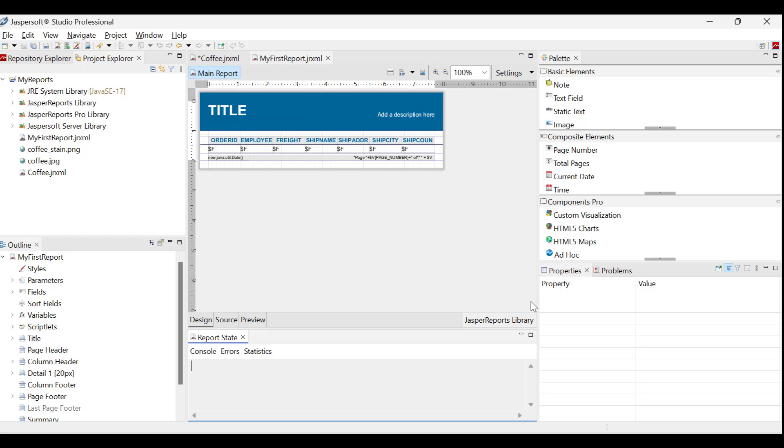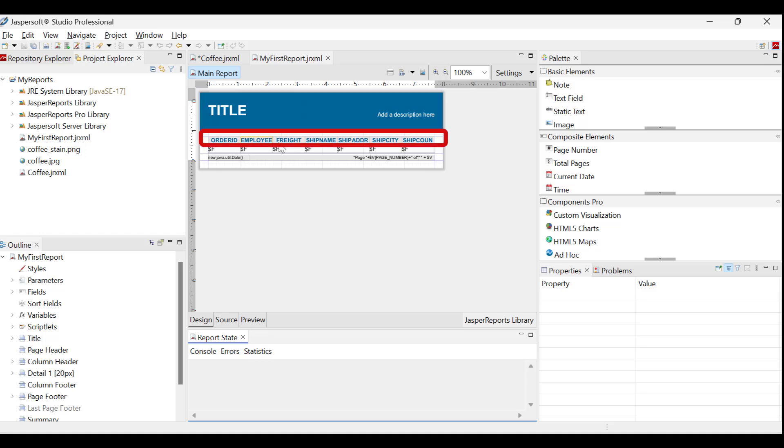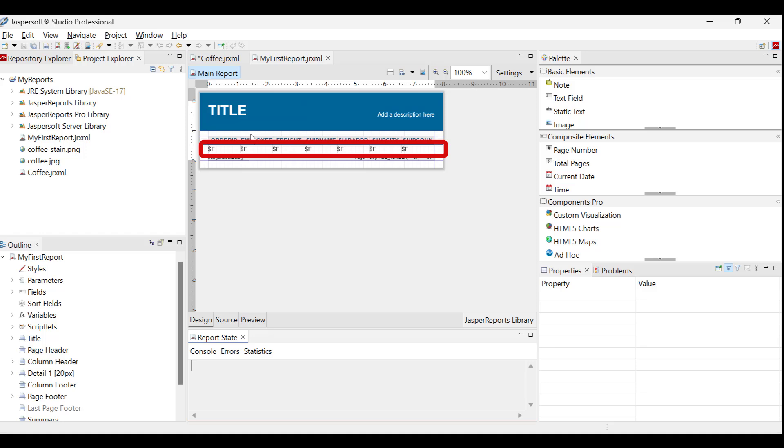The first page of the report will include a title and a description. The title will be displayed prominently as a static text field, as the description. The header band is next. It displays column names from the database and appears at the top of every page, helping to identify the fields in the report.